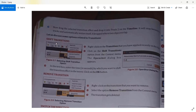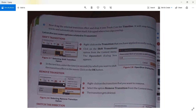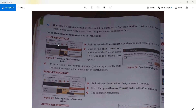We also have more options: shift transition, remove transition, and clear. You can shift the transition to assign how much time it should take. To shift a transition, right-click on the transition you have dropped and applied recently, then click on the shift transition option from the context menu.